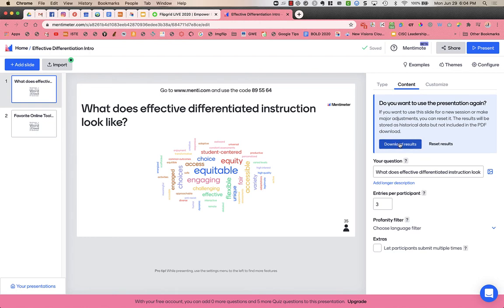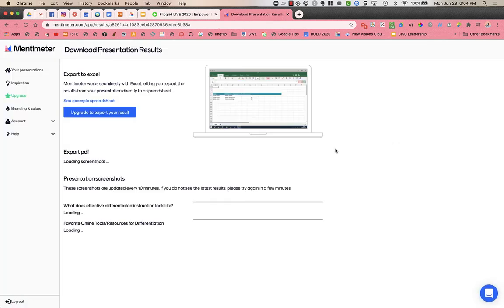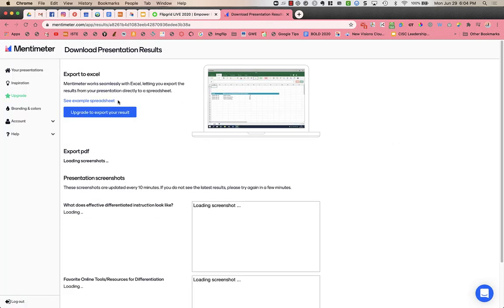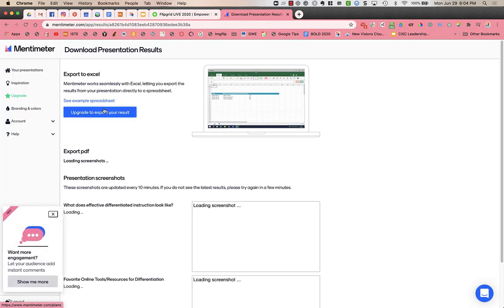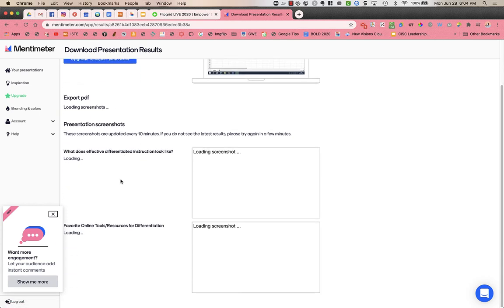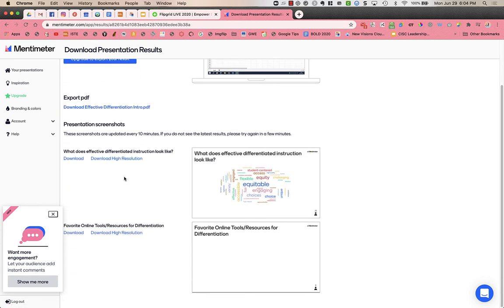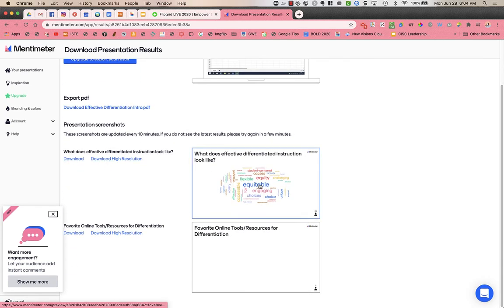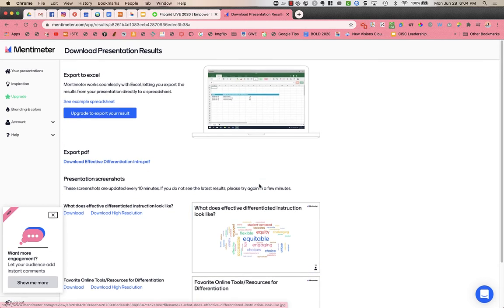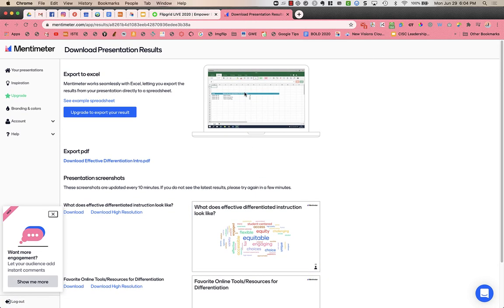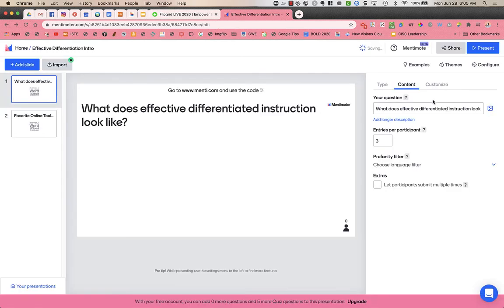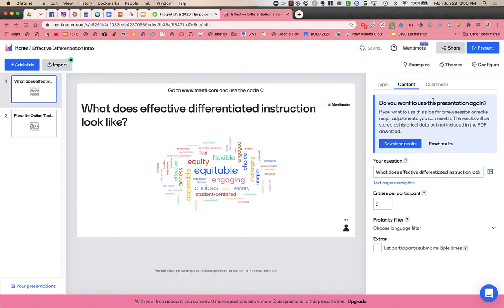I could download those results so I have the words later. I could export to Excel or to a PDF. I could download just a picture if I want. It's up to you how you want to collect your results if you do want to save them. Then you would just click reset and then you can use it again.